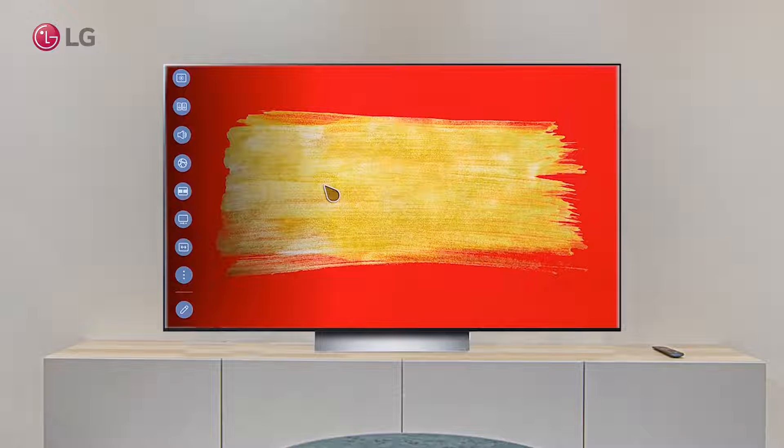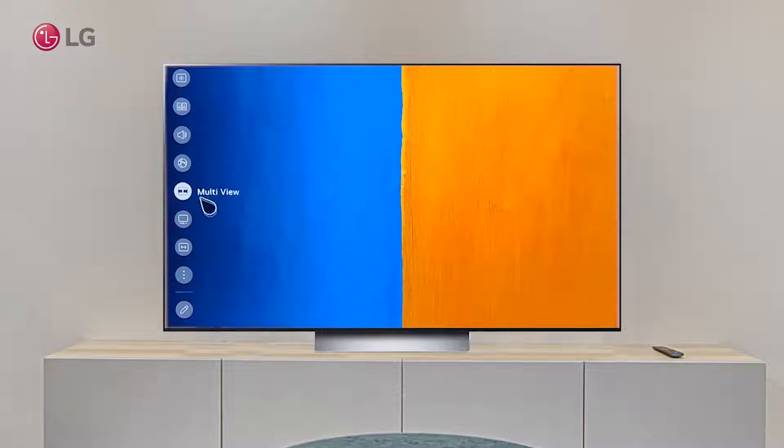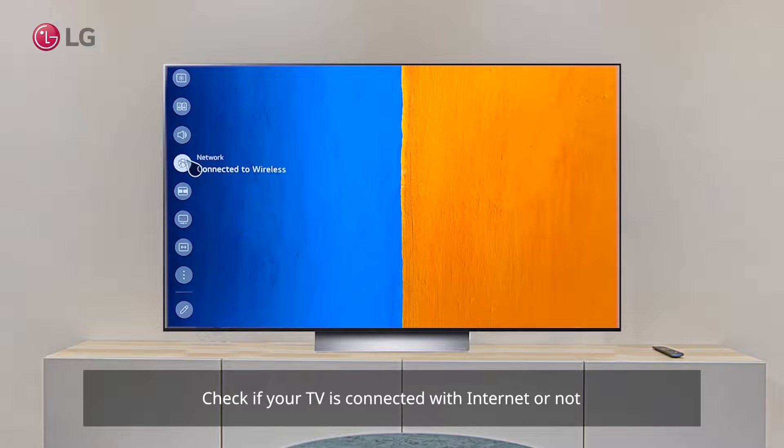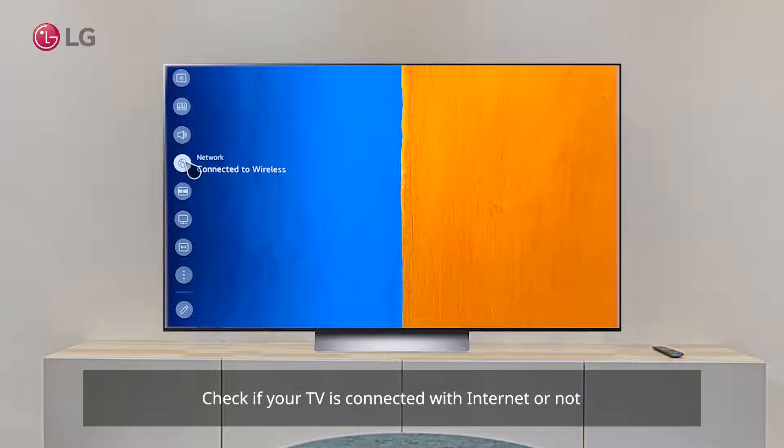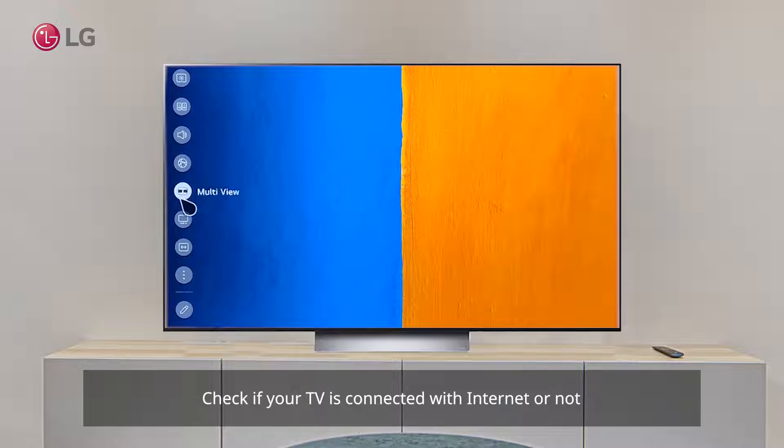How to update TV software? First check if your TV is connected with internet or not.